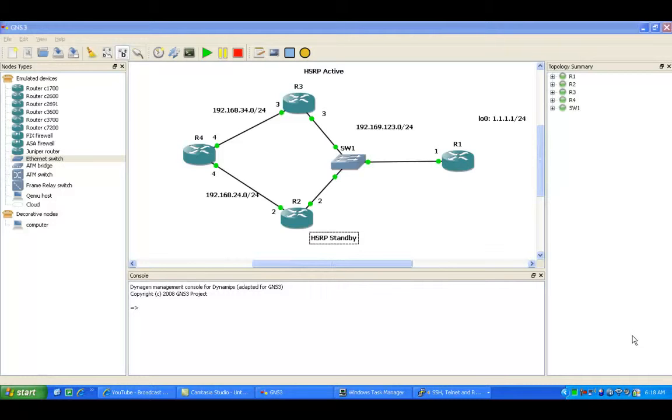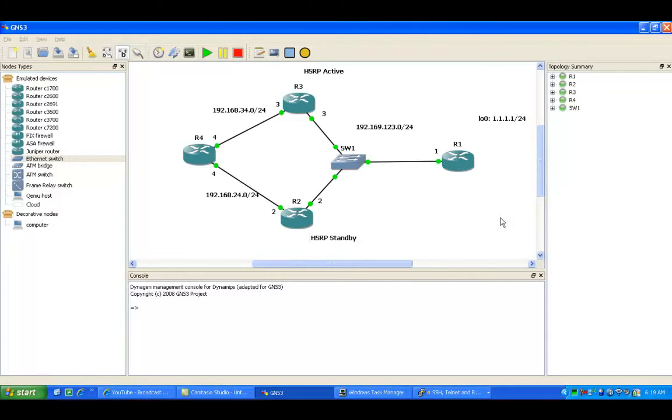So stick with me here and we're going to show you the basics of HSRP and how to configure it on Cisco routers inside of GNS3.